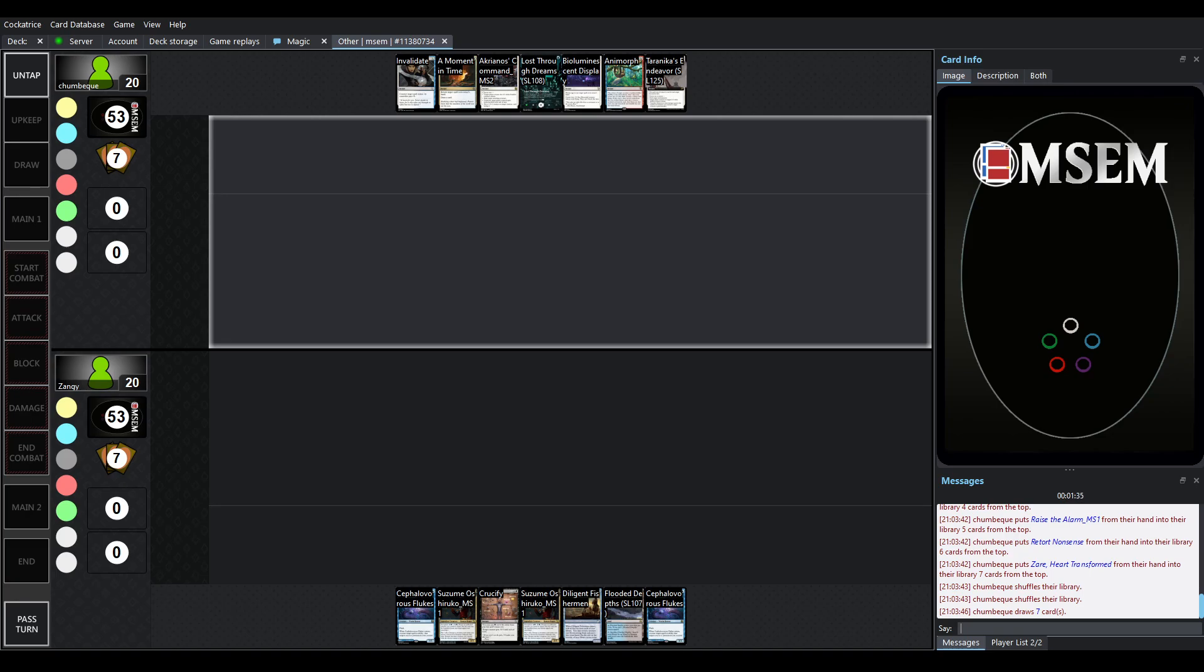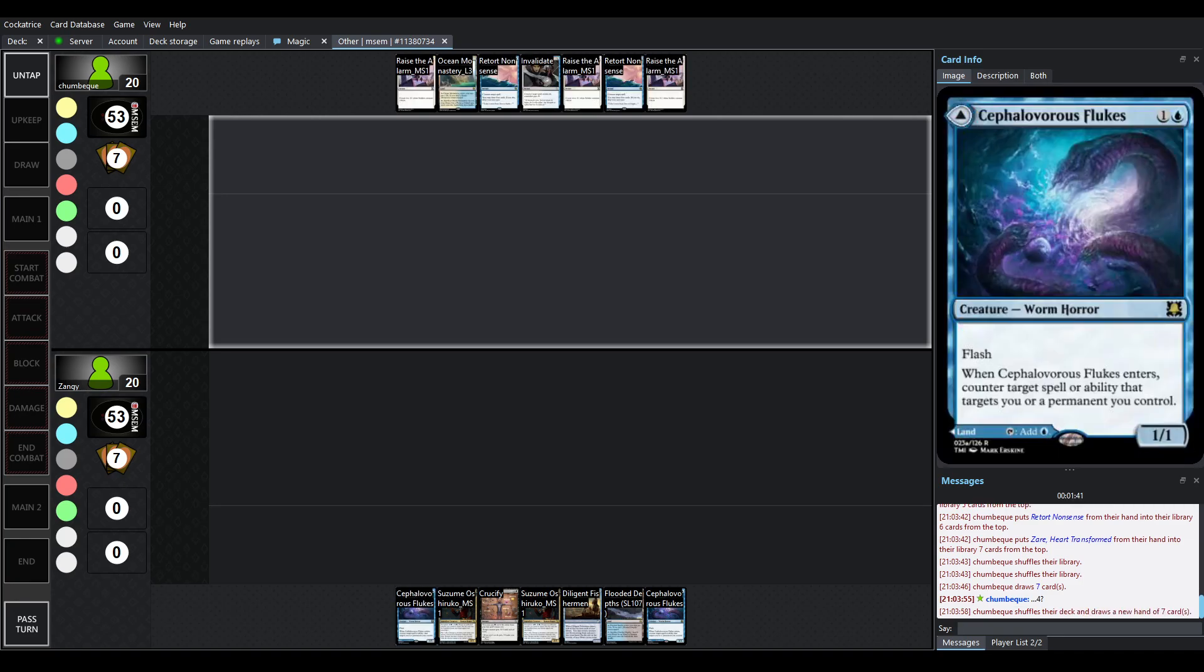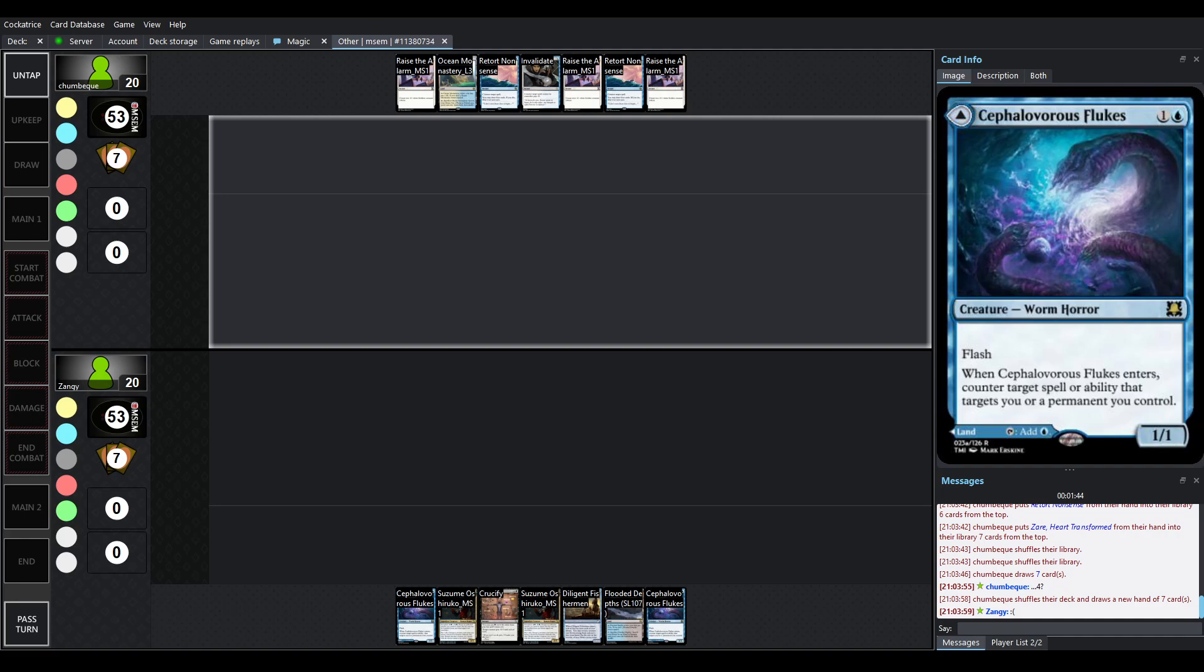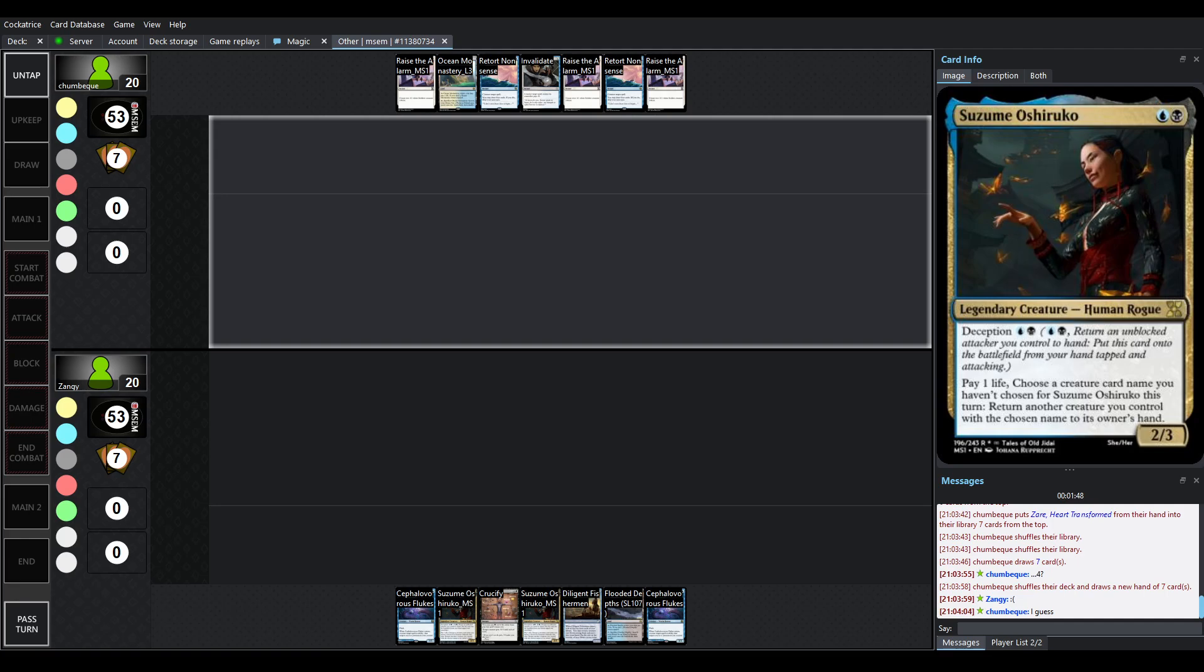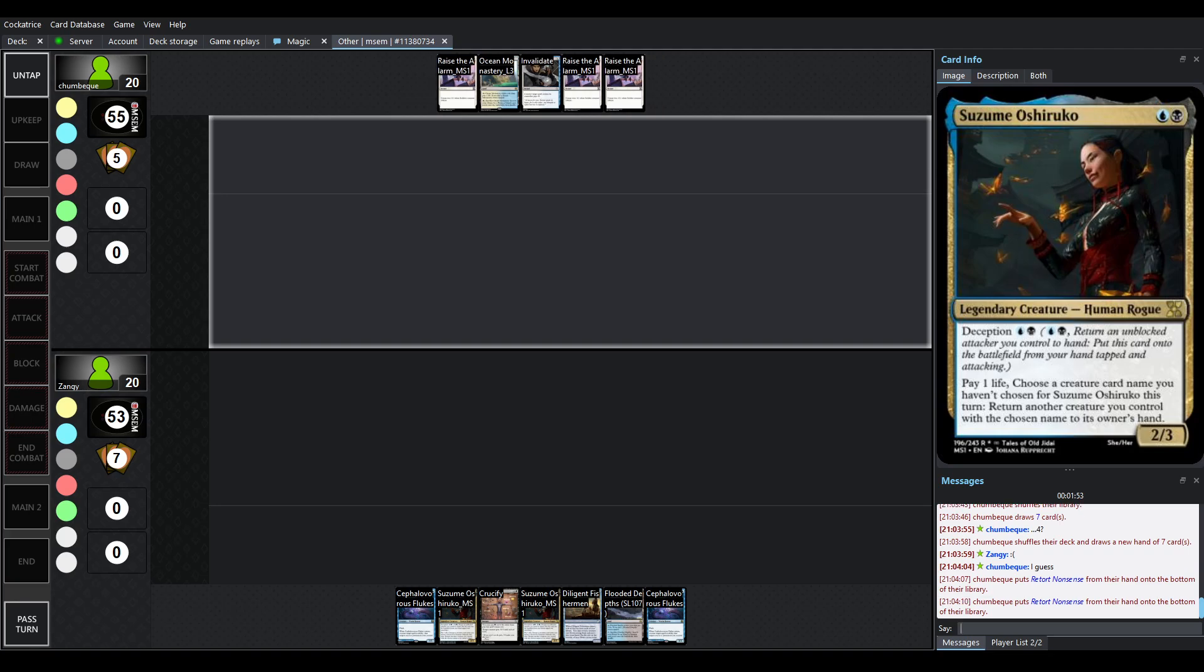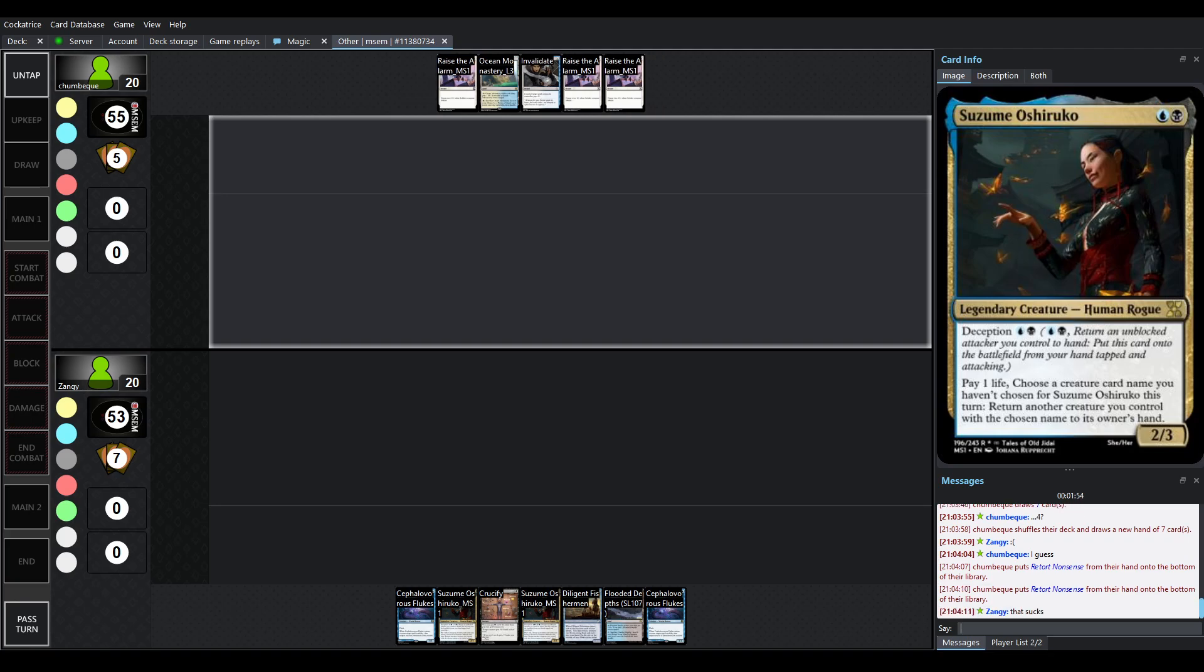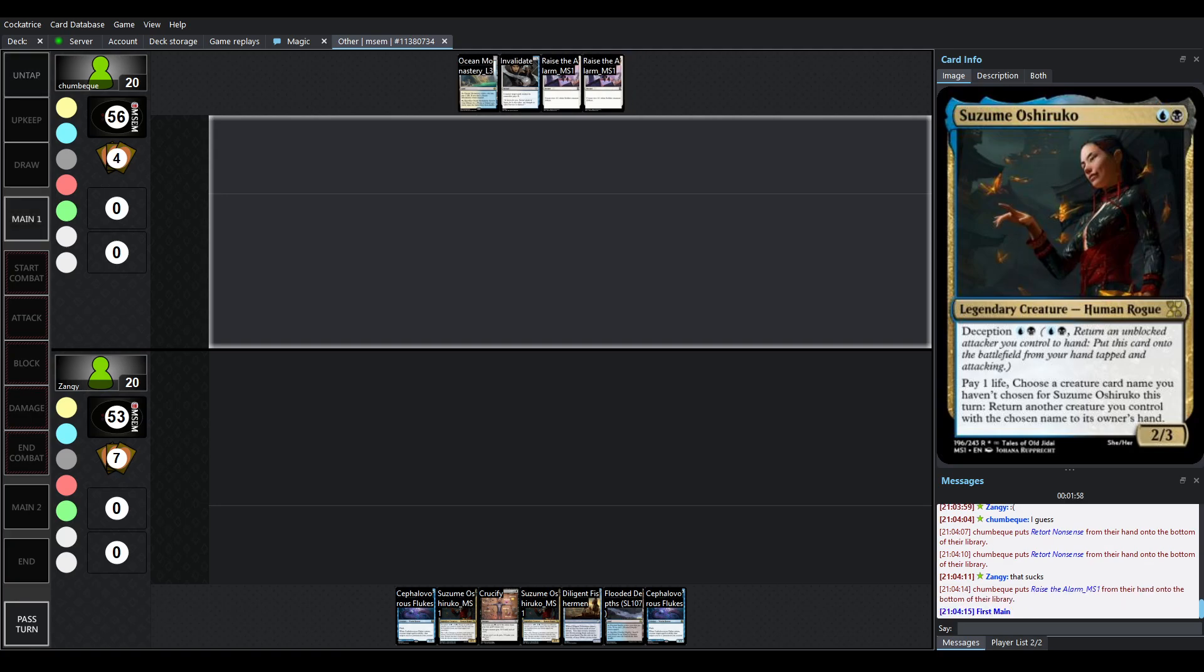And over on Zangi's side we are playing Ninjas. So Ninjas is a really fun deck. We have cards, new cards like Cephalivorous Flukes. One of the big reasons to be Ninjas is Suzume Oshiruko, which lets you pay life, choose a creature card name you haven't chosen for her this turn, and then bring back another creature you control with the chosen name to its owner's hand. And with cards like effects of, pardon me, like Deception, which is our reworded Ninjutsu, it can do a lot.